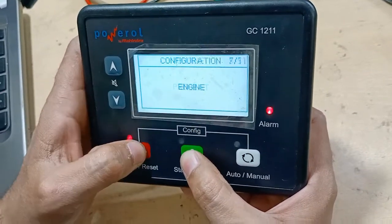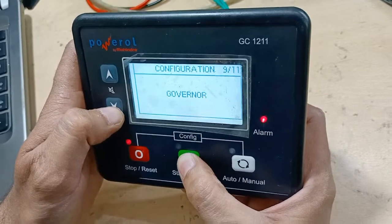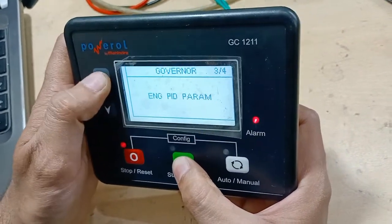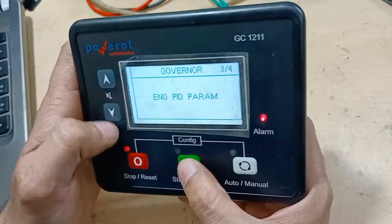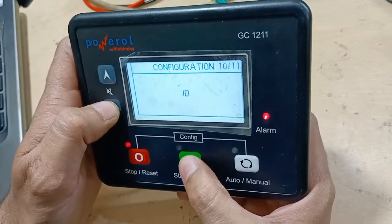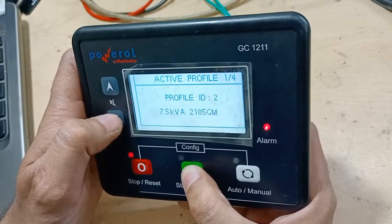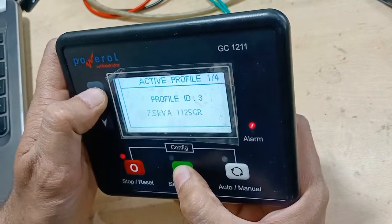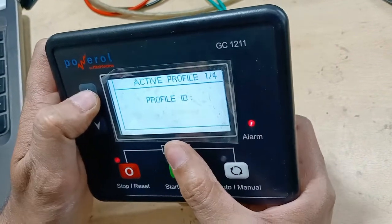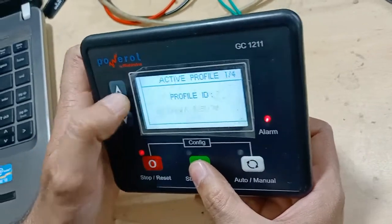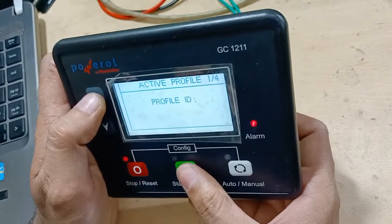Maintenance settings are also there. Governor settings are available — depending on what type of governor you are using, you can set it here. Engine ID is there, and you can change the active profile to match your genset — for example, 10 kVA, 12.5 kVA, or 15 kVA.